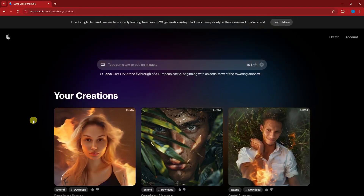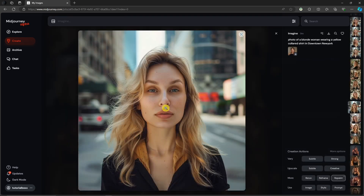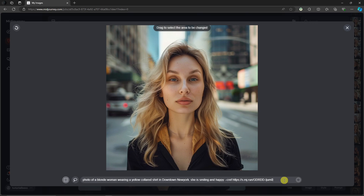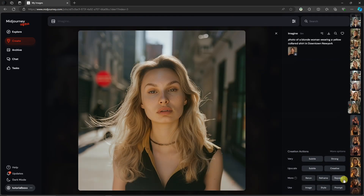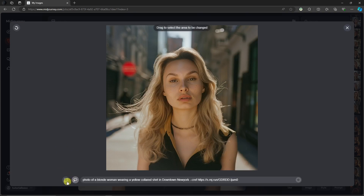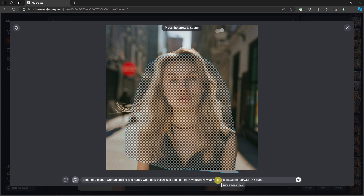Now let's talk about another MidJourney feature. These images I created have very minimal facial expressions. What if I want to make her smile? Simply click the 'Repaint' button. You have two options — lasso or box — either way, make sure everything is selected properly. Then change the prompt to 'photo of a blonde woman smiling and happy.' Notice your reference photo is already enabled — perfect. Click submit and close, and I'll see you once it's done.